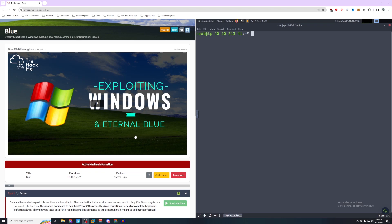Hey it's Adam and welcome back to the channel. Today we're taking a look at Blue on TryHackMe. Now this room's kind of nostalgic to me as it's one of the first rooms I actually started learning on.